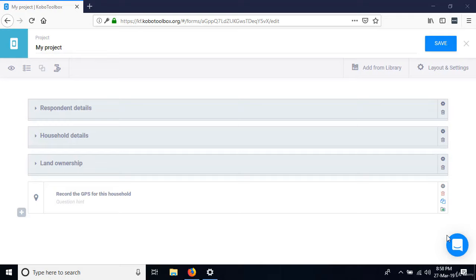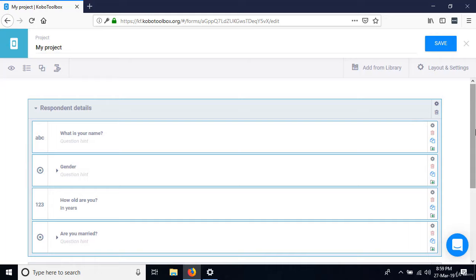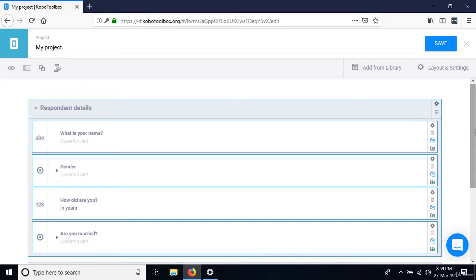A classic example: expand the Respondent Details section. We have 'How old are you?' If we find someone who is 10 years old, they can respond, but we don't want to ask a 10-year-old if they are married. So we control whether the question 'Are you married?' is going to be relevant for this person — that's what we call skip logic.